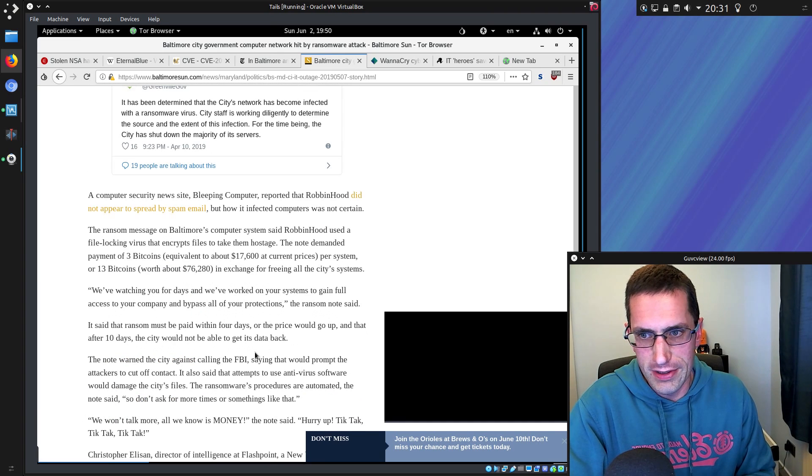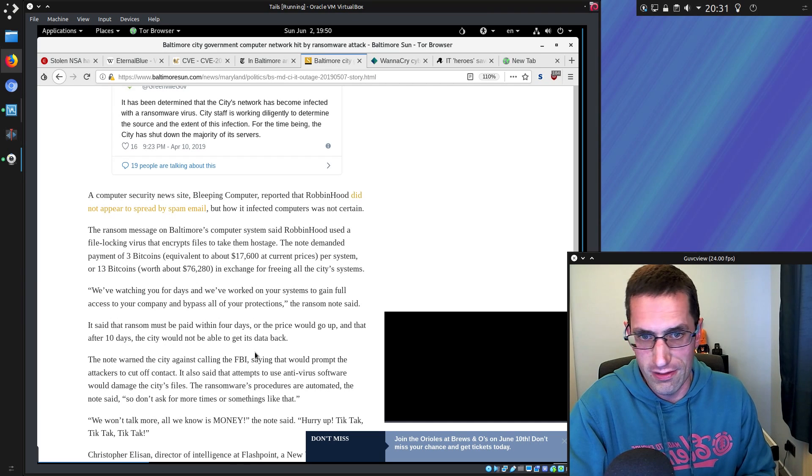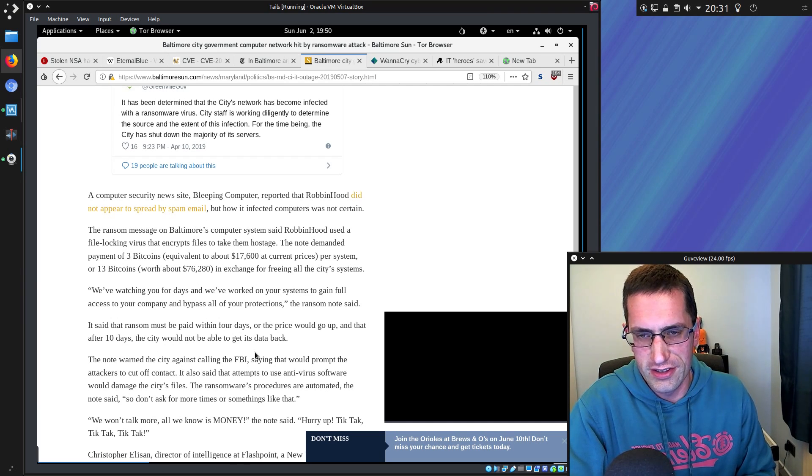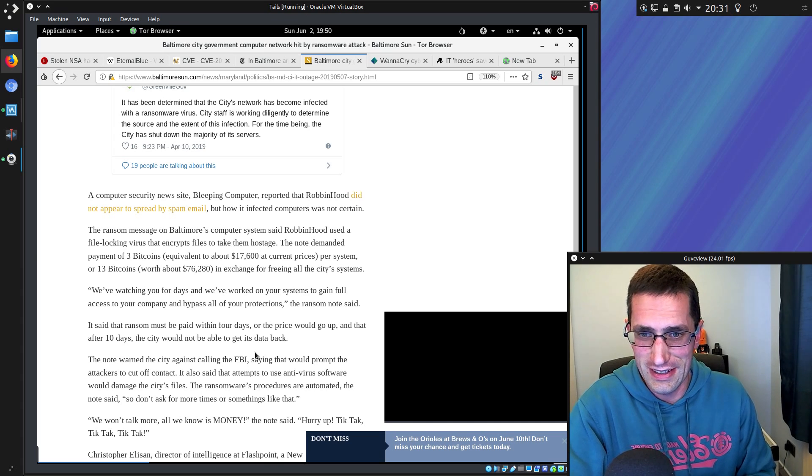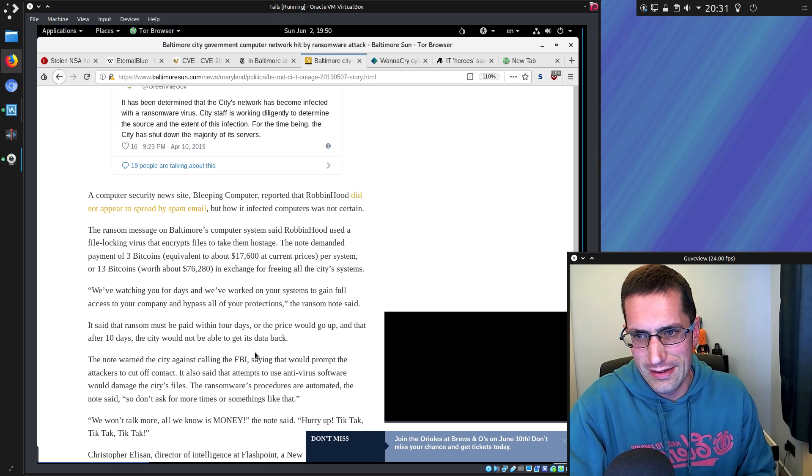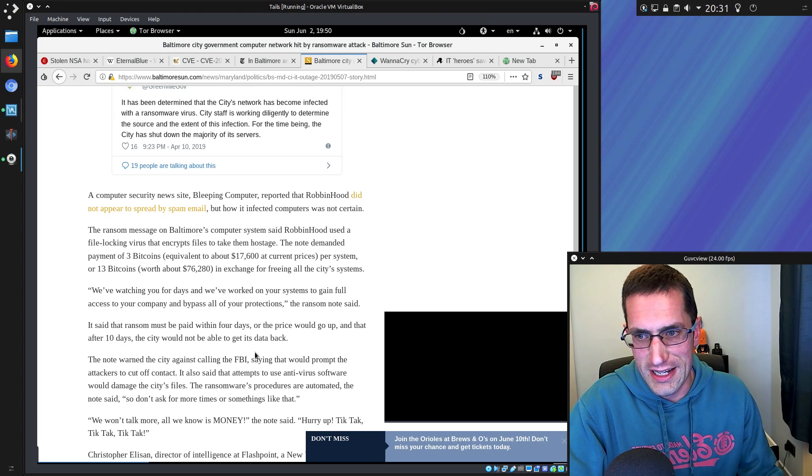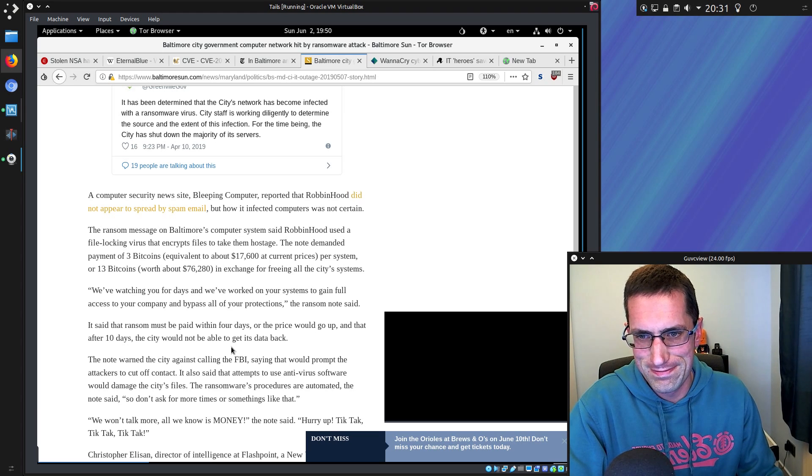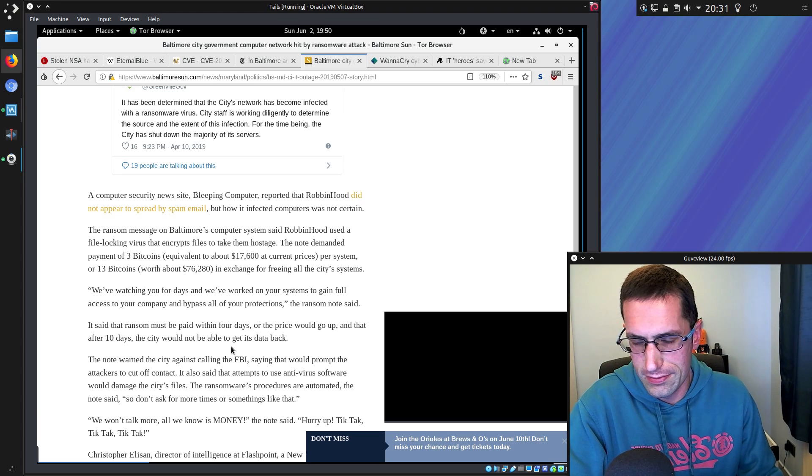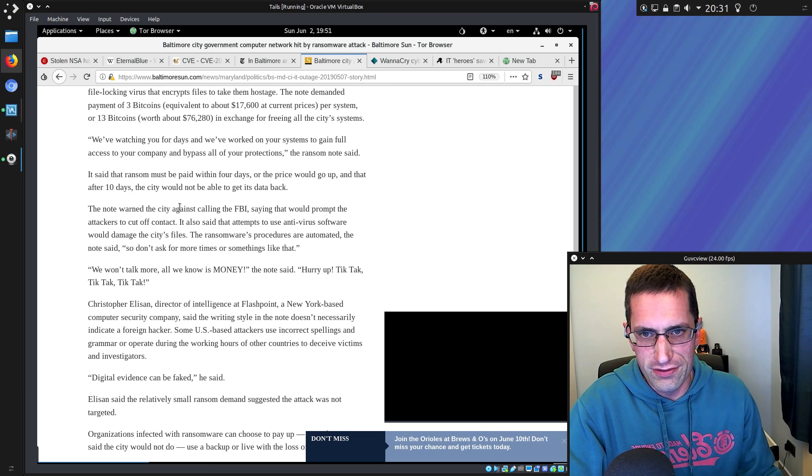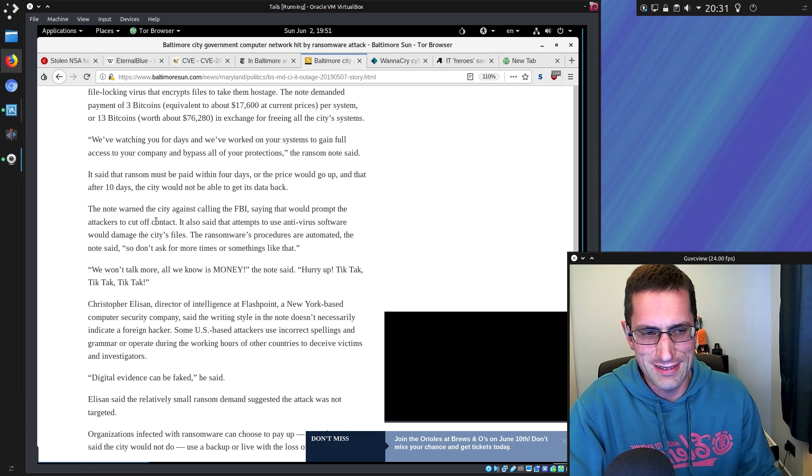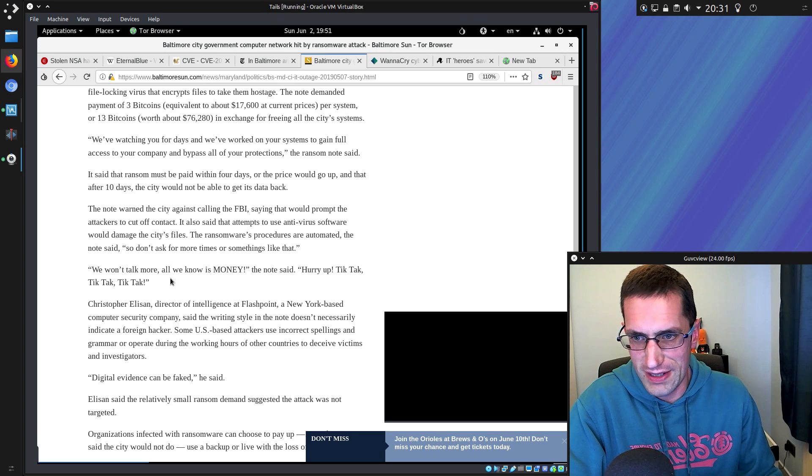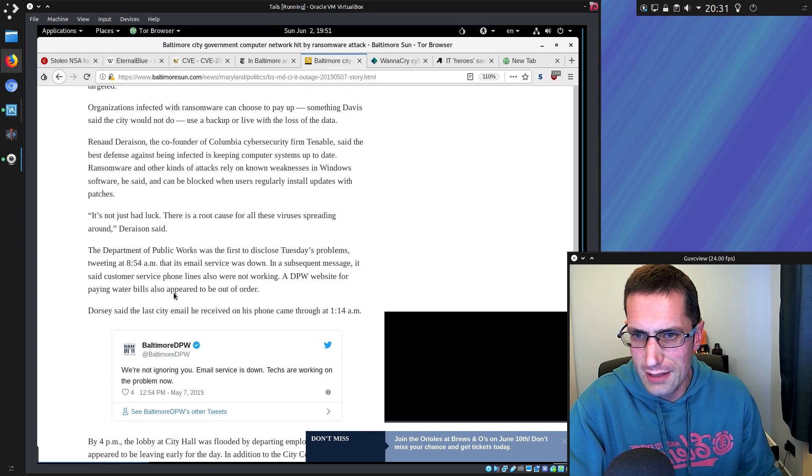The ransom note demanded payment of three bitcoins per system—that's about $17,600 at current prices—or 13 bitcoins or $76,000 in exchange for freeing the city's system. That's quite a sizeable amount, and no doubt in some ways that might be cheaper to pay, but then that would just be funding terrorism. The ransom must be paid within four days or the price would go up, and after 10 days the city would not be able to get its data back. Who's to say they could even get it back in the first place? Probably not much chance of that.